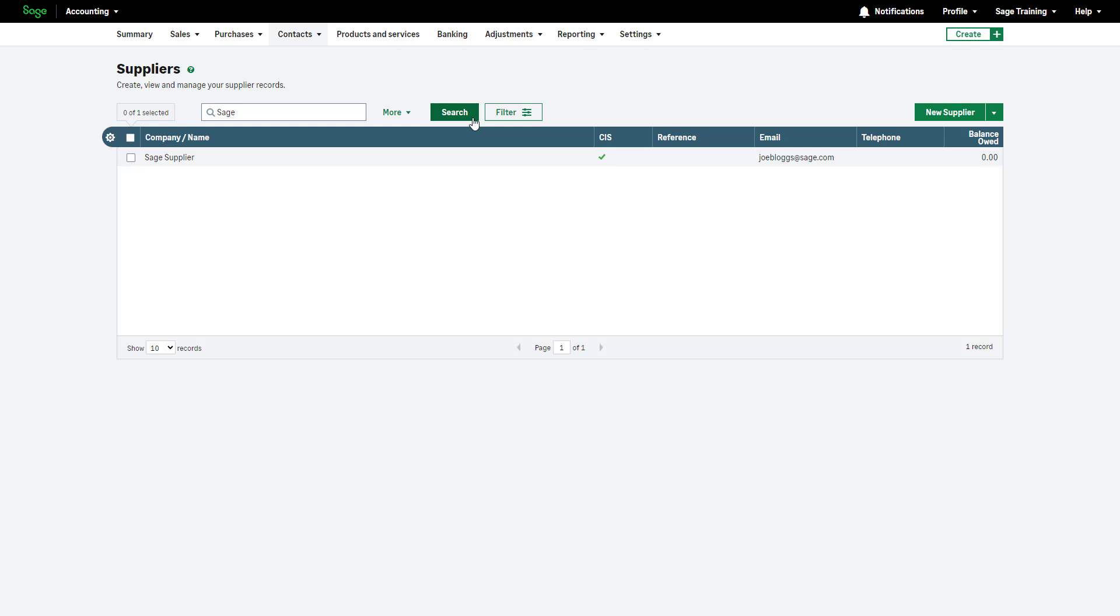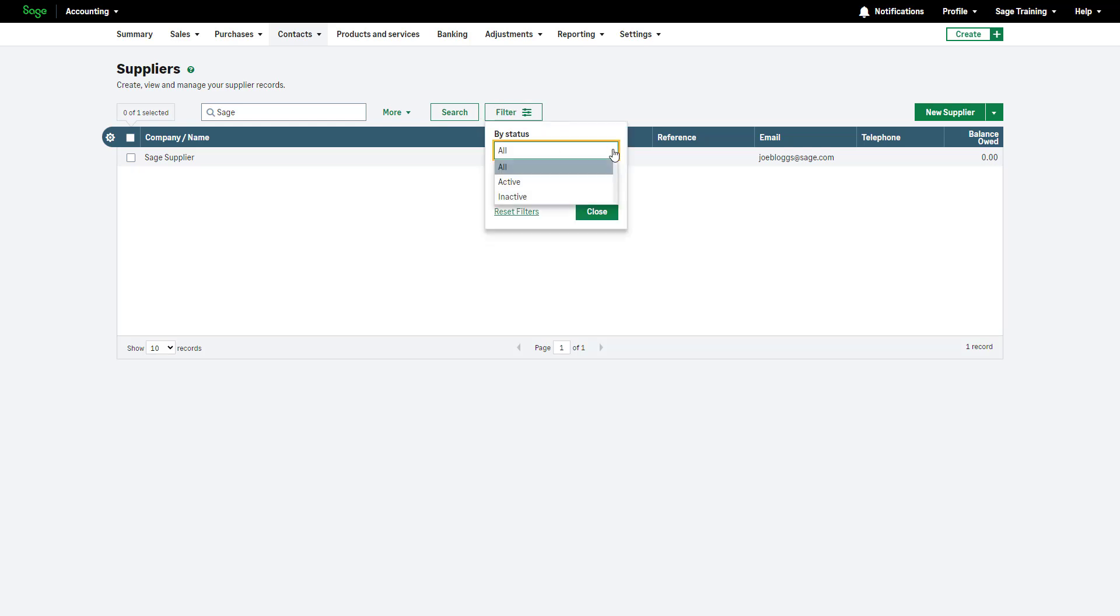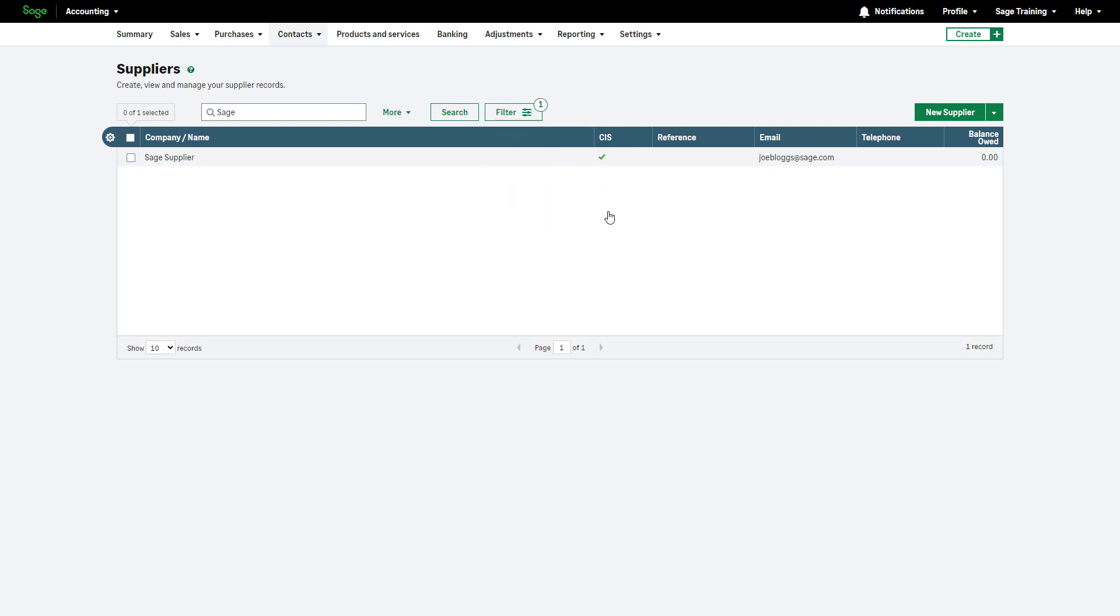Filter the list by status by clicking here. Select a status from the drop-down list and click Close. To clear the filter, click the X button.